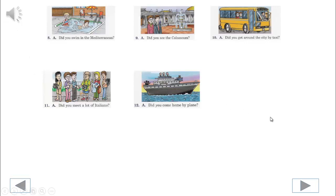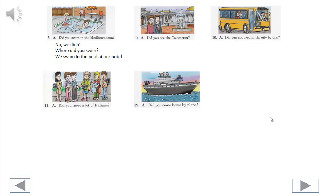8. We'll begin. Did you swim in the Mediterranean? No, we didn't. Where did you swim? We swam in the pool at our hotel.